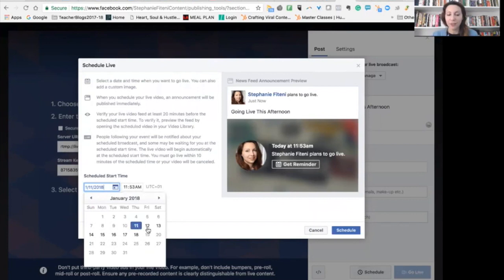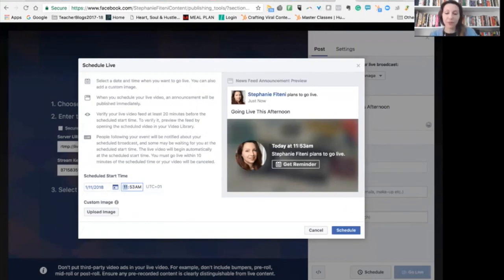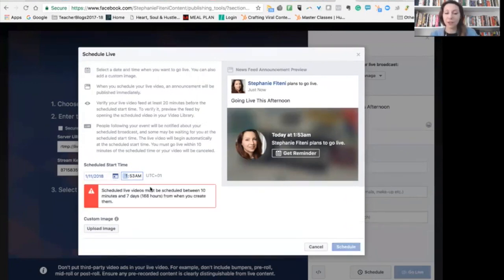And over here, you can actually choose the date and the time. It will not be chosen automatically. So you need to choose the same time here that you've done on Zoom.